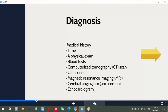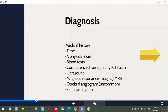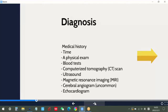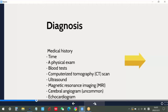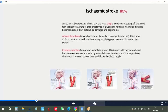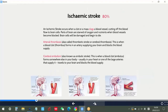Normally, there are two main causes of stroke: a blocked artery, which is ischemic stroke, or leaking or bursting of a blood vessel, which is hemorrhagic stroke. Some people may have only a temporary disruption of blood flow to the brain. This is known as a transient ischemic attack, or TIA, which doesn't cause lasting symptoms.